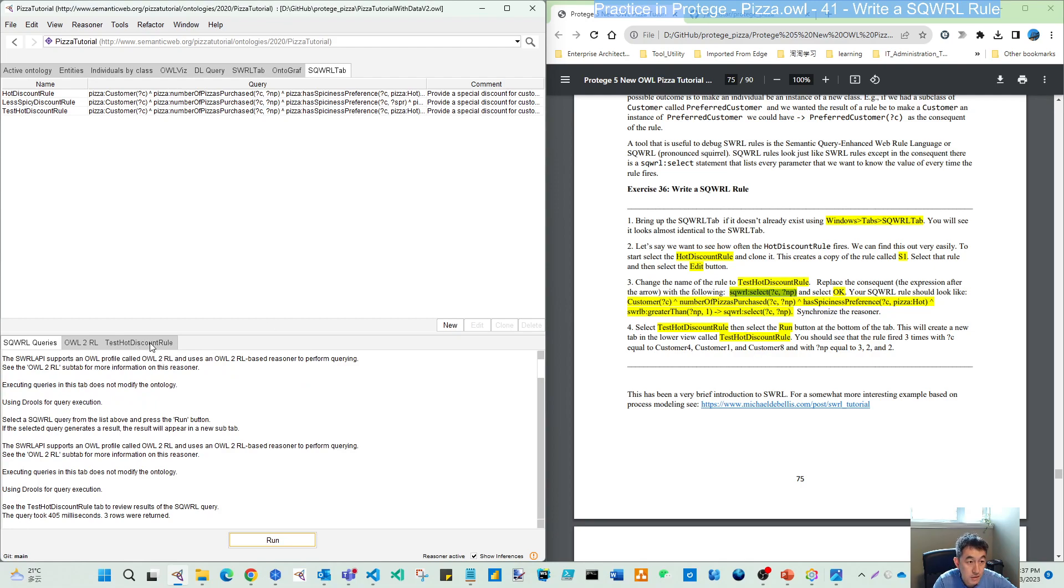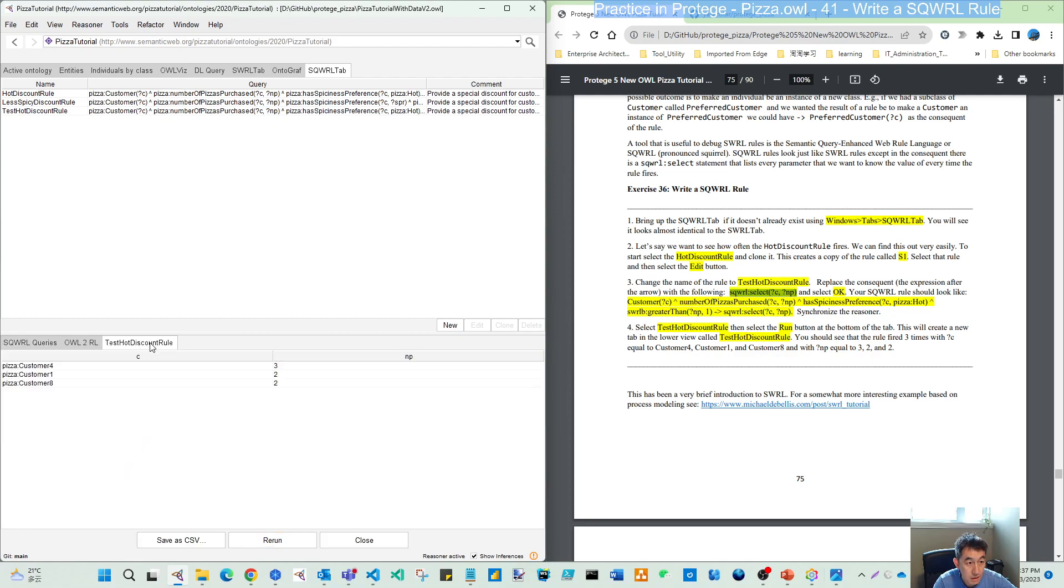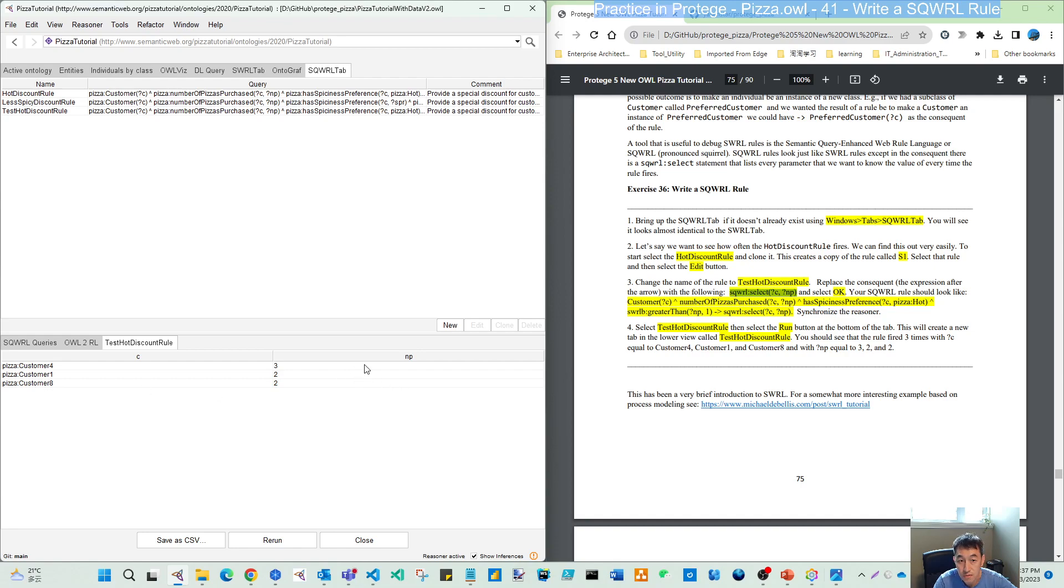You can see customer 4, customer 1, customer 8. Customer 4 and customer 8 are fired, and also for number of pizzas it's 3 and 2. That gives you some ideas for how many times your rule is fired.